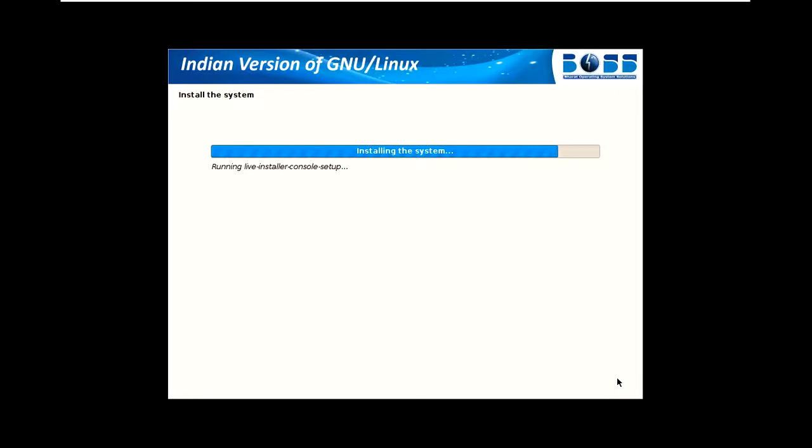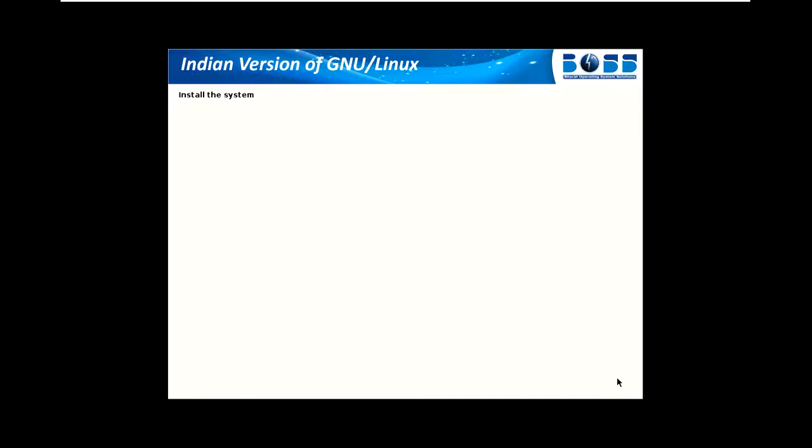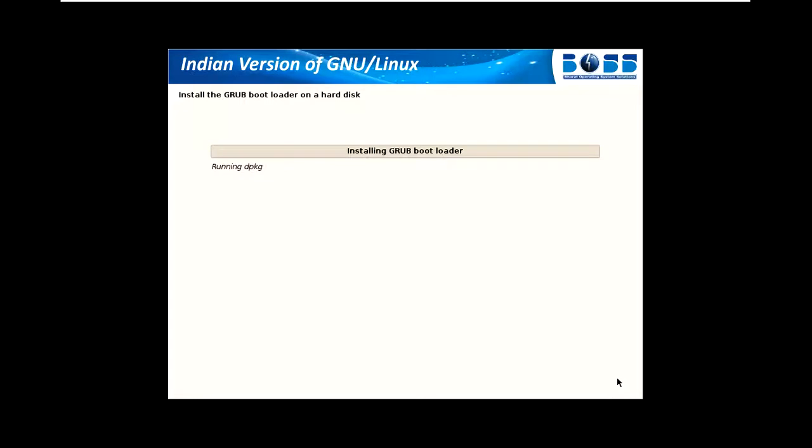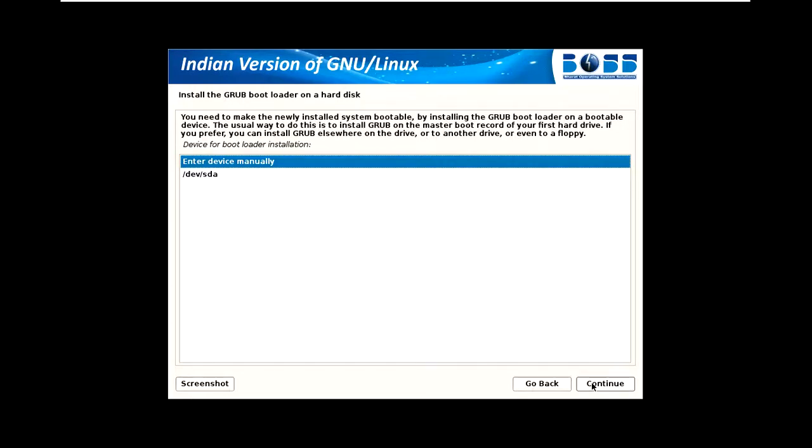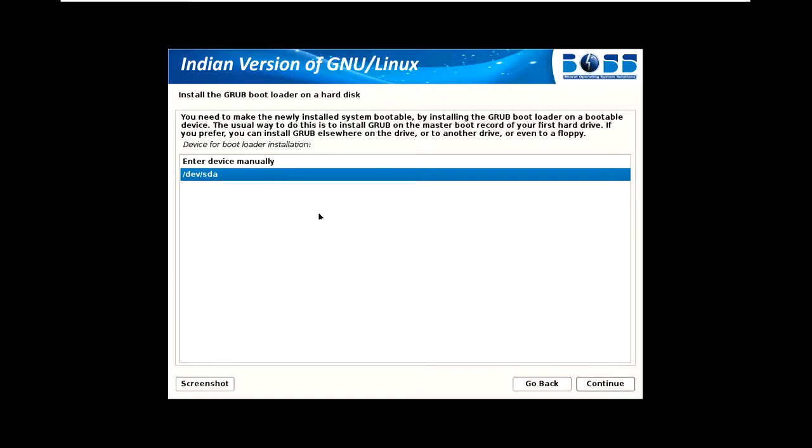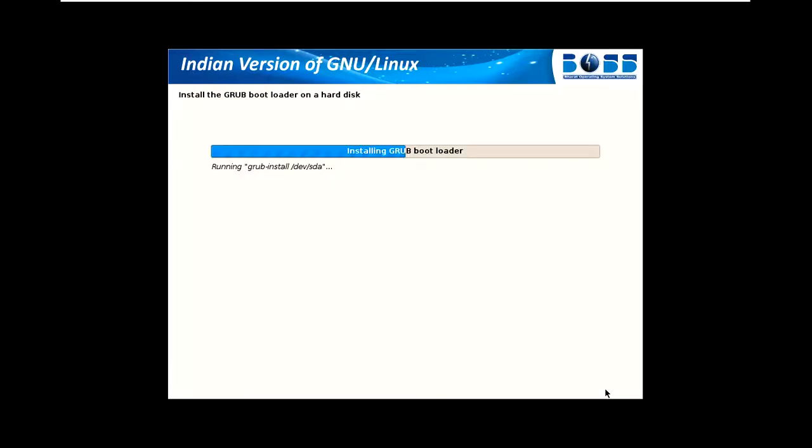You can see the installation is completing. I selected the 64-bit version, so it is installing 64-bit. This is the GRUB bootloader. Install GRUB bootloader on hard disk - yes, just continue. I select this one, this is my hard disk for that. You can also enter that manually if you have created another partition, but I just created a single partition.